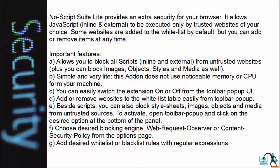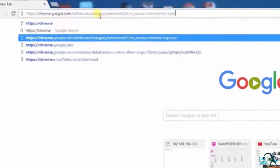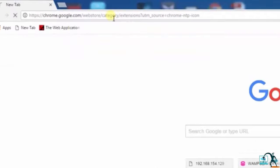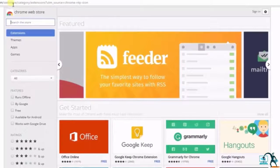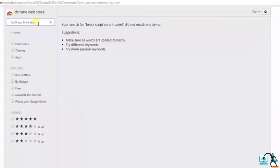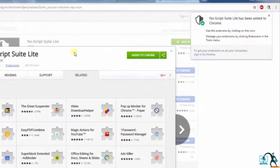Add desired whitelist or blacklist rules with regular expressions. Now let's see how to install the add-on in Chrome. Open up the browser and type chrome.google.com/webstore. Search for the NoScript Suite Lite add-on. You get the add-on — click on the 'Add to Chrome' button. The add-on is downloaded successfully and added in the browser.